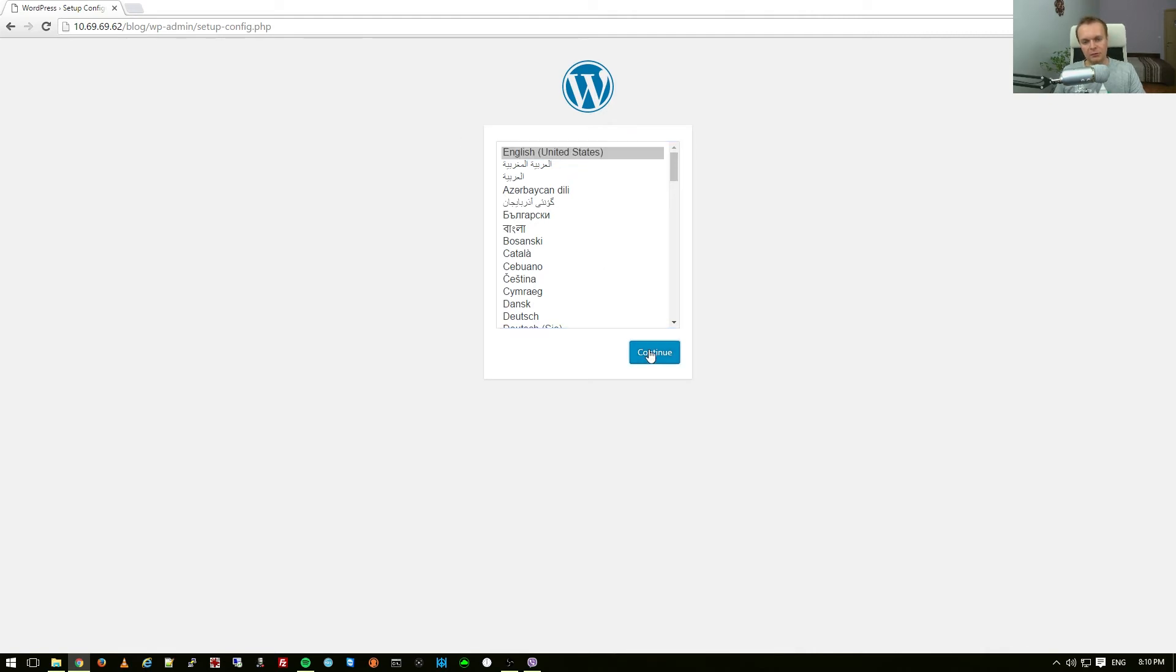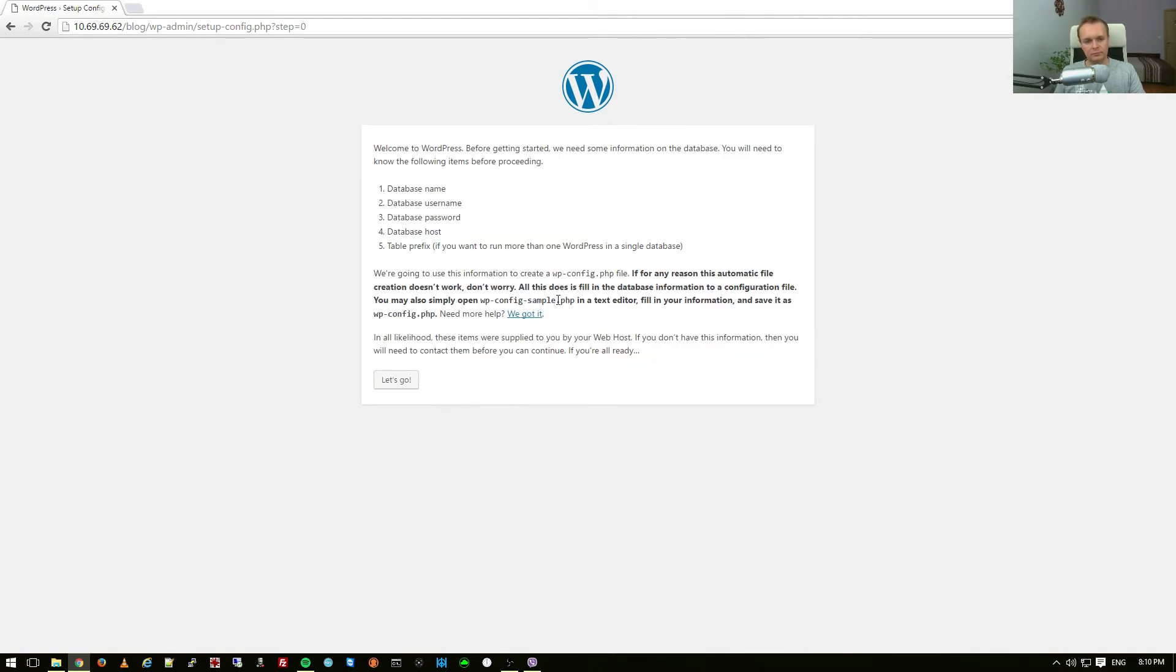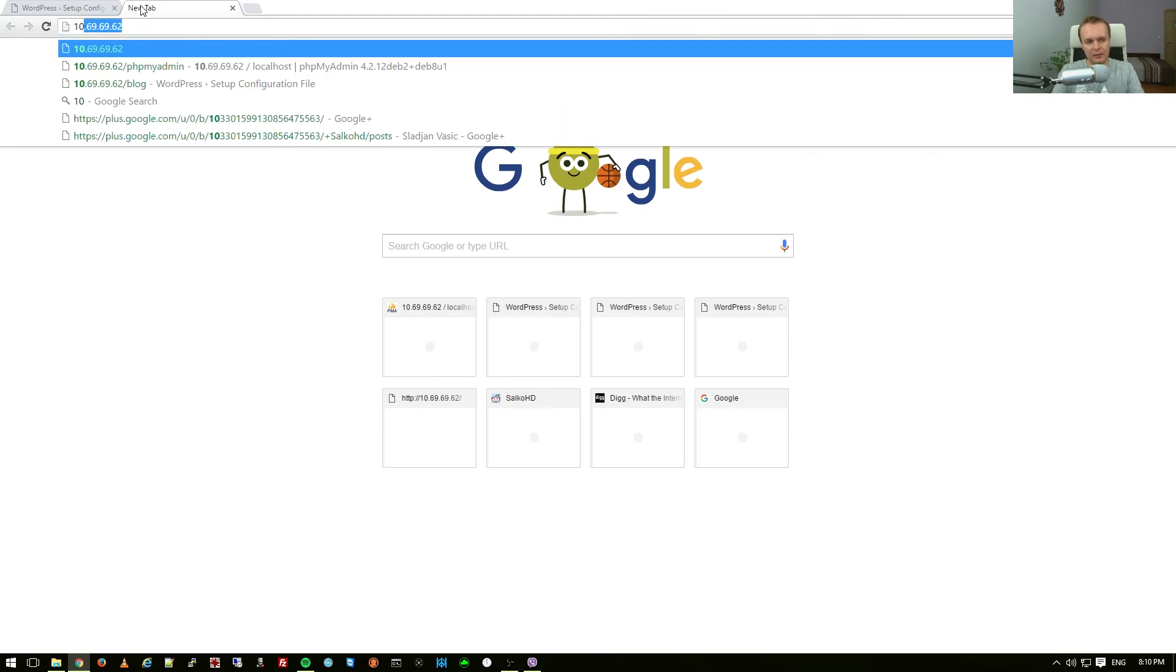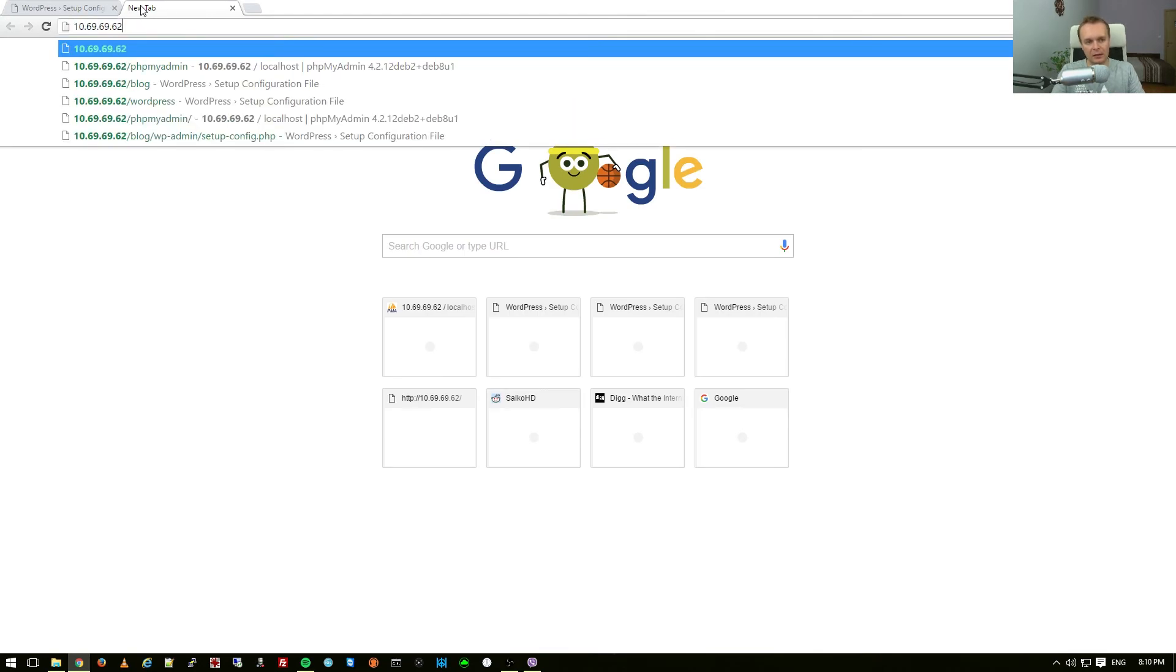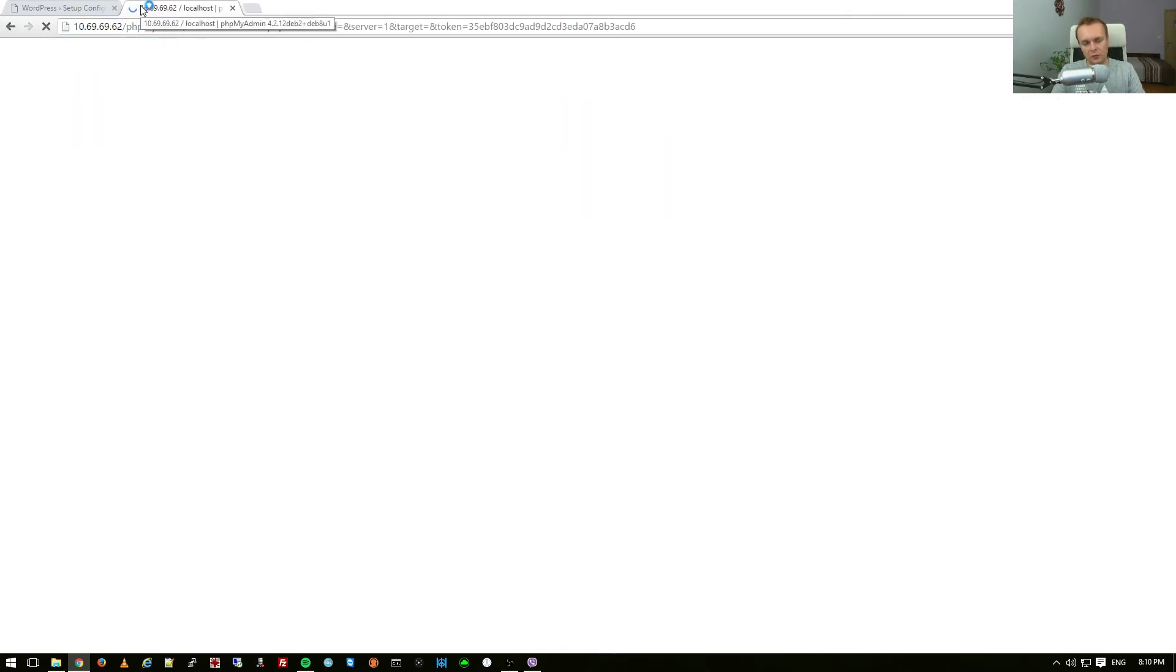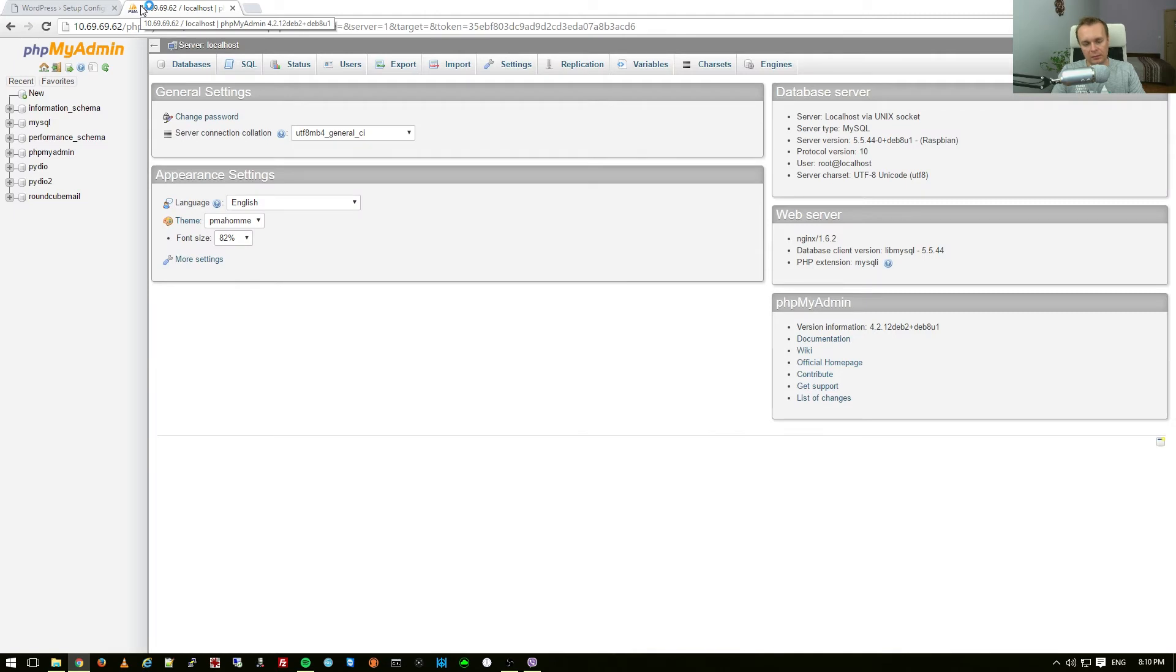I have to select the language and then it's telling me you need the database name, database username, database password and database host. So, how do I get all these things? Well, using phpMyAdmin I'm going to create a user and a database called WordPress. How to do this?